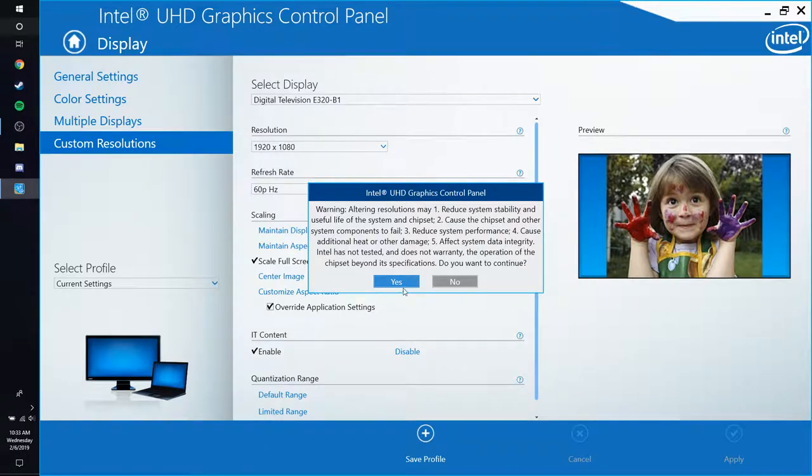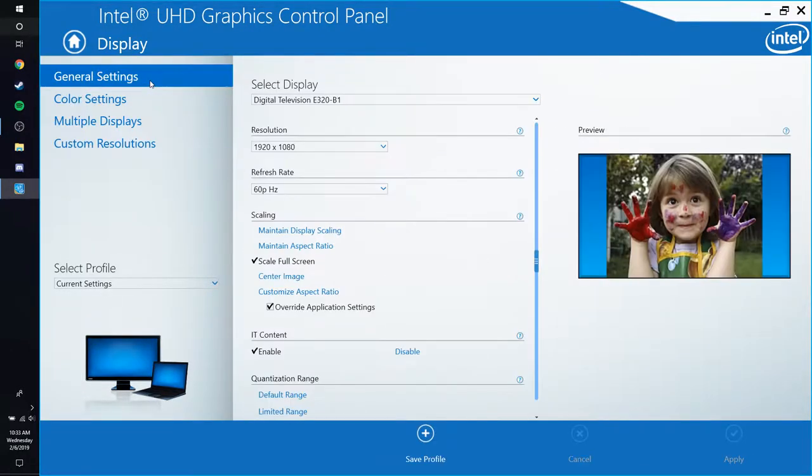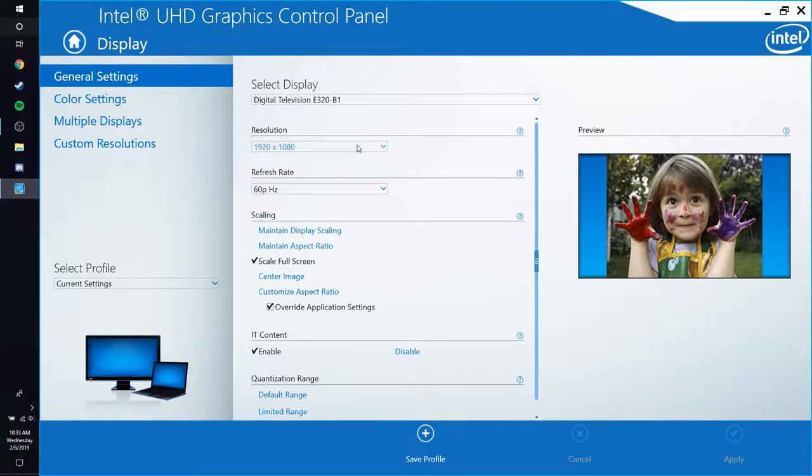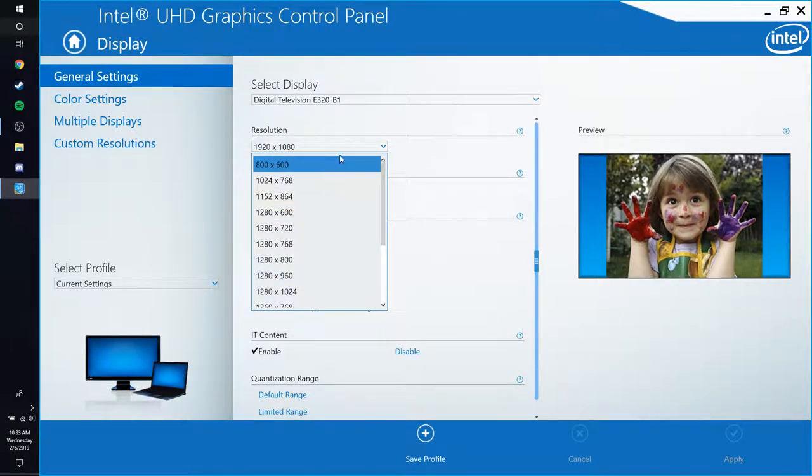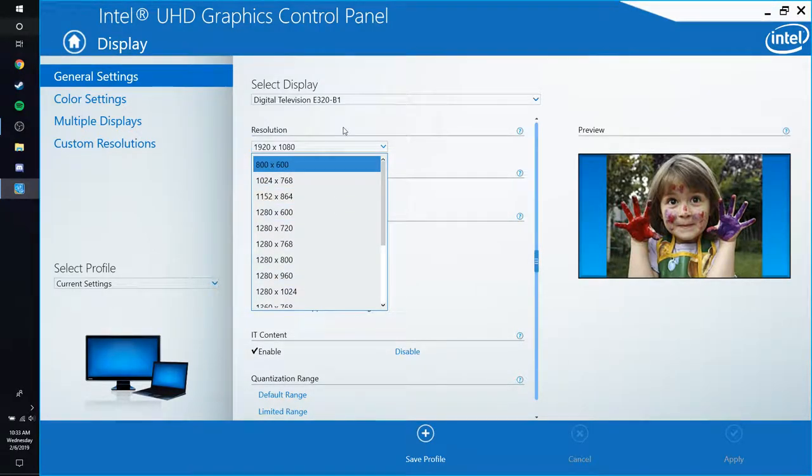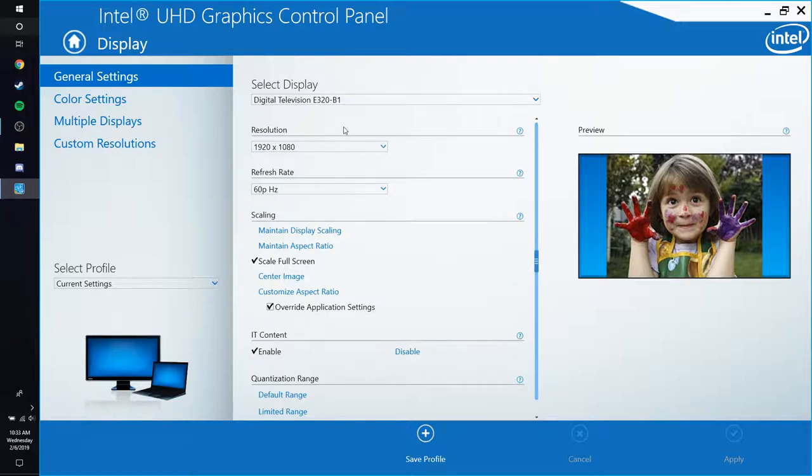Then you're going to add that custom resolution. Go to your general settings here and you go in here and you change this to the custom resolution that you just made. I'm not going to do it for the purposes of OBS and them not knowing how to make it so that it automatically adjusts to your screen.